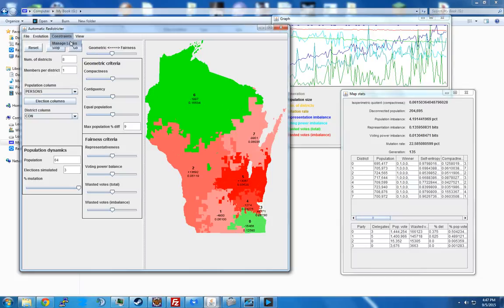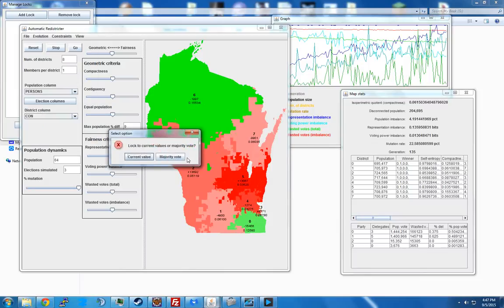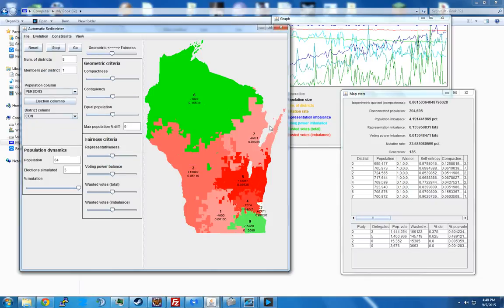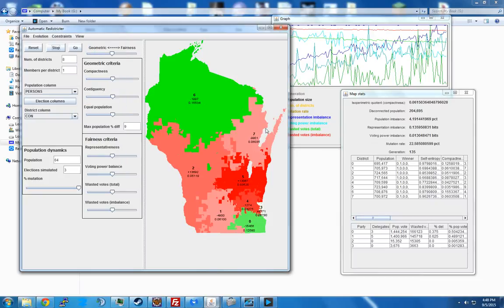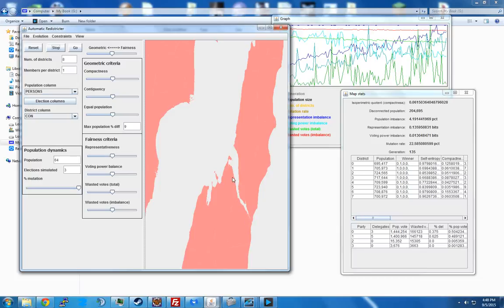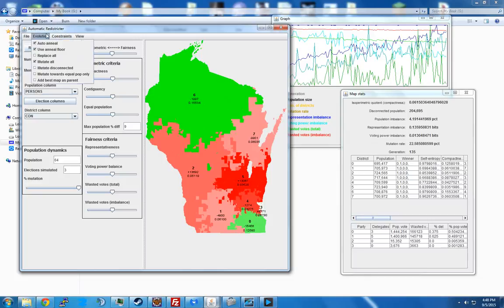Manage locks: you can take, for instance, counties — anything with the county name of Door, so essentially Door County — and say majority vote, which will make all those precincts take the district that holds the majority. If you leave it at current value it just locks them so they don't move. Now Door County will always stay in the same district. This prevents the algorithm from splitting it across disconnected districts.